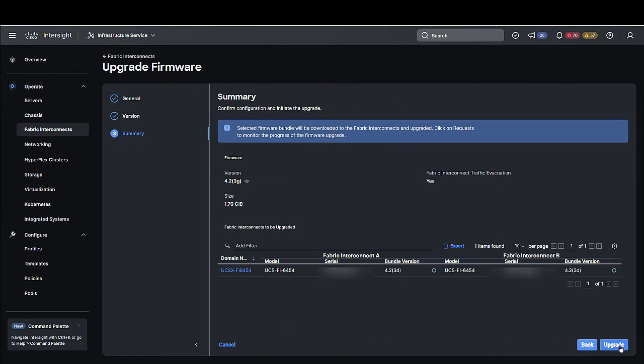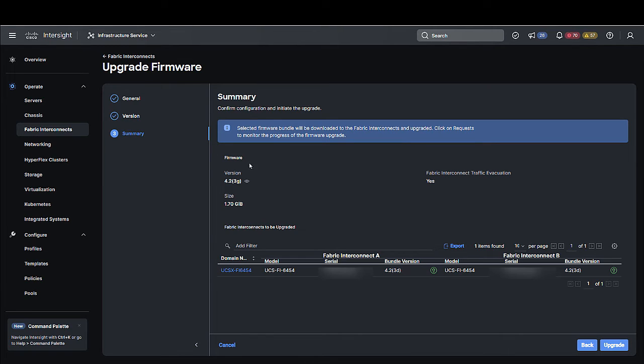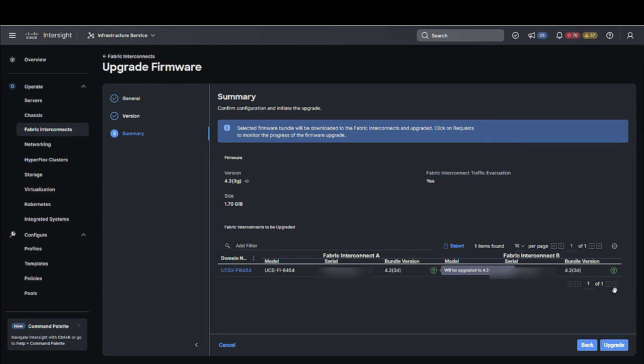Step 5. On the Summary screen, verify the summary of the selected switches, the firmware version running on them, and the firmware version to which they can be upgraded, and click Upgrade. You can choose to change the firmware version by clicking Back.